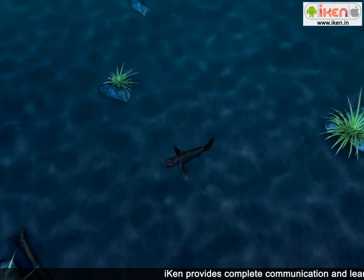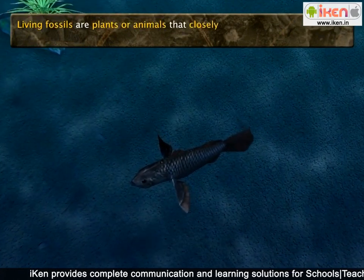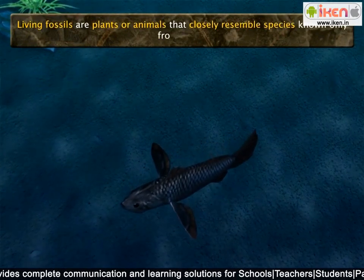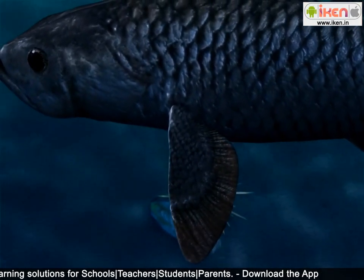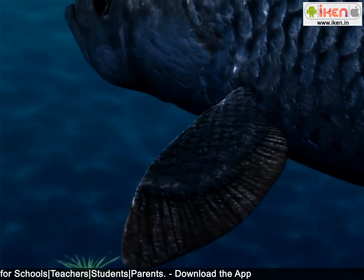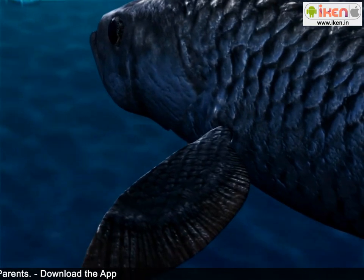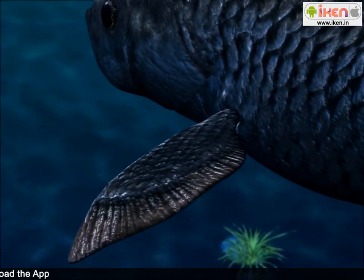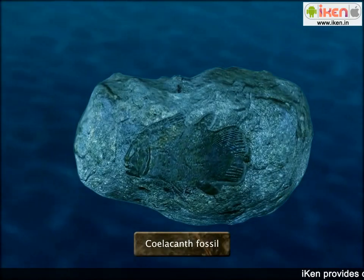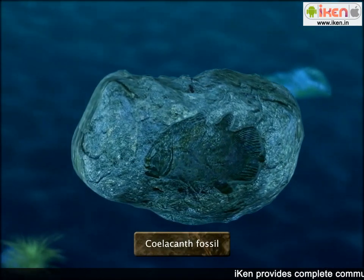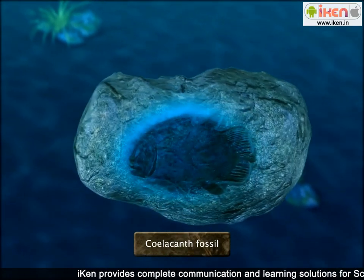The last type of fossils are called living fossils, which are plants or animals that closely resemble species known only from fossils. A living fossil is an informal term for any living species of organism which appears to be the same as a species otherwise known only from fossils, and which has no close living relatives. An example is the coelacanth, a fossil that was once thought to have gone extinct 65 million years ago until it was discovered alive and well in 1938.